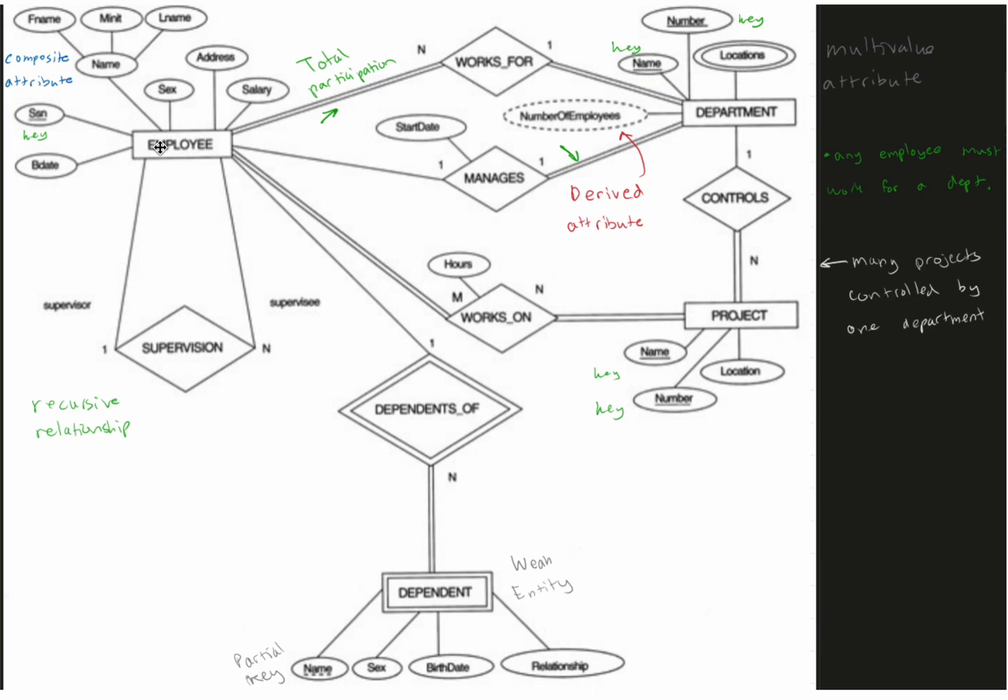They also have a composite attribute, and a composite attribute can have more than one attribute. It's basically divided into smaller sub parts. So we have name and then our first name, middle initial, last name.